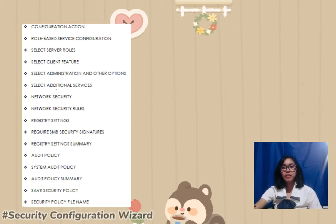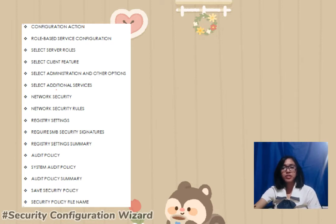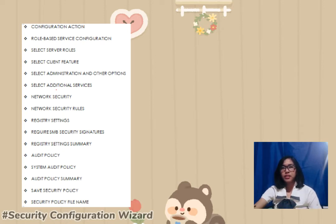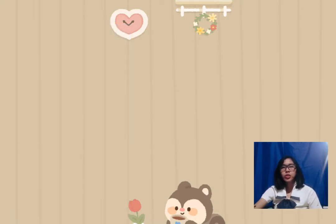The next slide shows the procedure for configuring the Security Configuration Wizard — the steps you can follow to configure it. The SCW, according to my understanding, is already built into your system. You just have to configure some of those settings and simply restart your PC so that it will work.